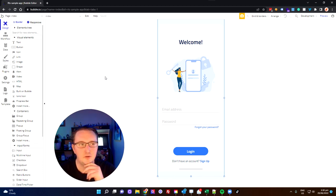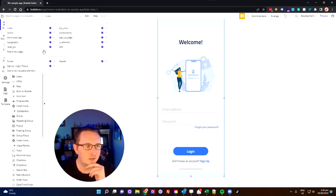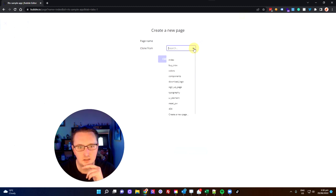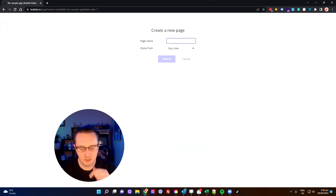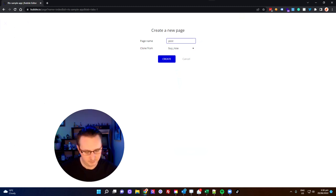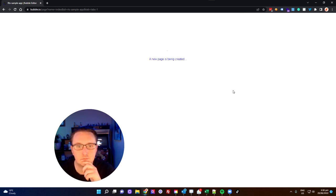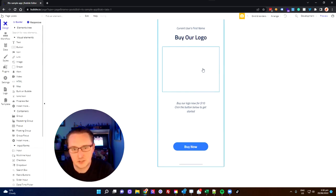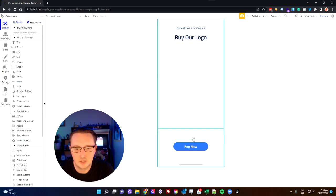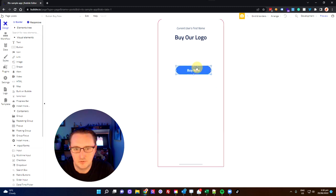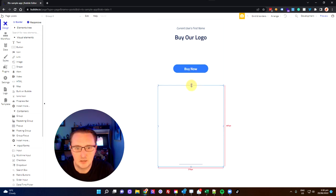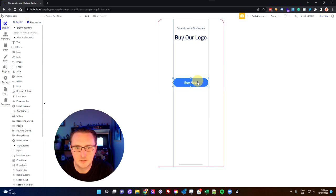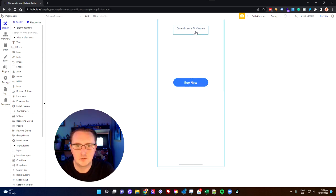To get started we're going to clone one of our pages. I'm just going to use my Buy Now page, it's a pretty simple page, and I'm going to call this Posts. So I'll just tidy up a few of these things first, let's get rid of that, move this up here because I'm going to need it, get rid of that, expand this up, and I'll show you exactly why in a moment, and we'll get rid of this as well.